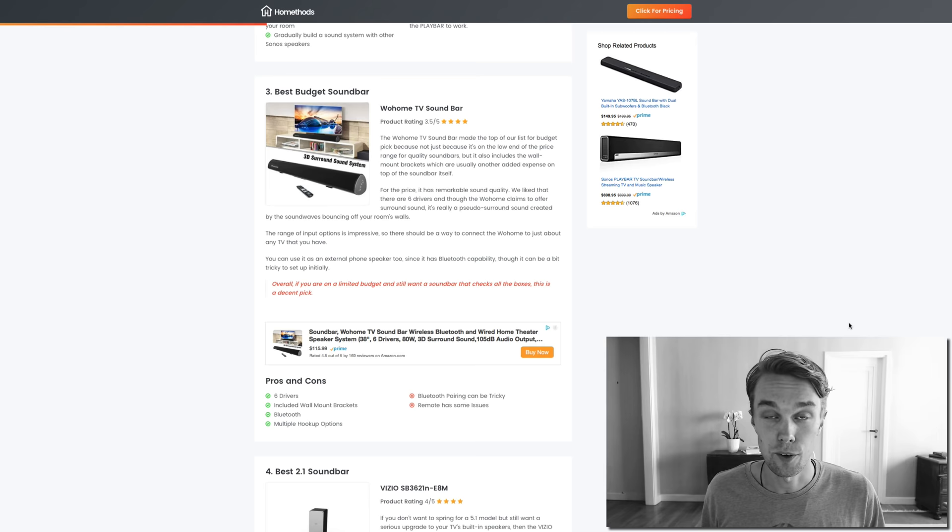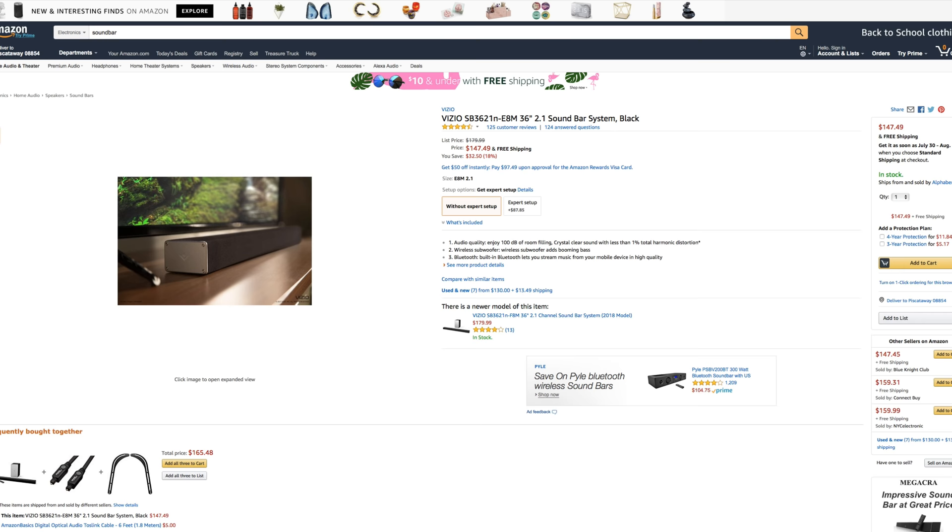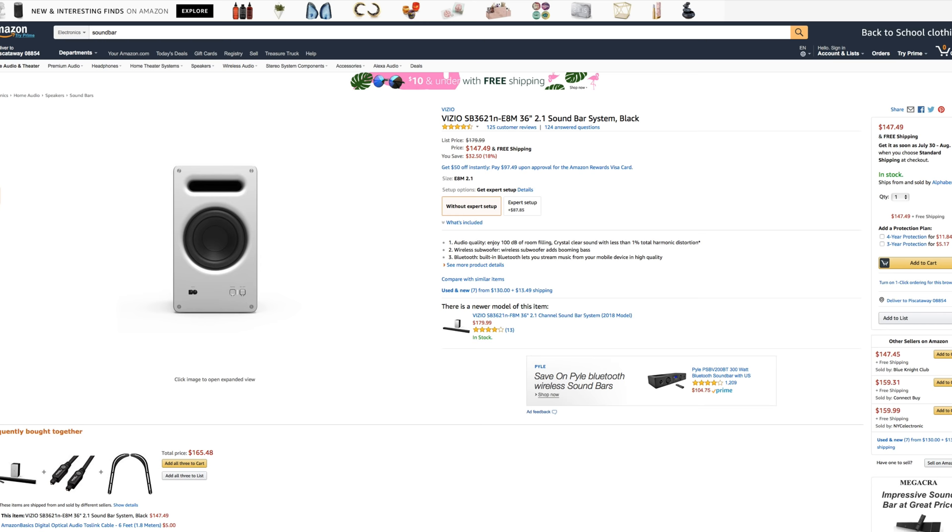Number four, the best 2.1 soundbar, I went with a Vizio. It goes for about $150 right now on Amazon and it's rated 4.5 out of 5 by about 200 reviewers. What's really cool about this product is that you get a wireless subwoofer with it, it has Bluetooth, and it's very easy to mount on the wall, which is a great feature.